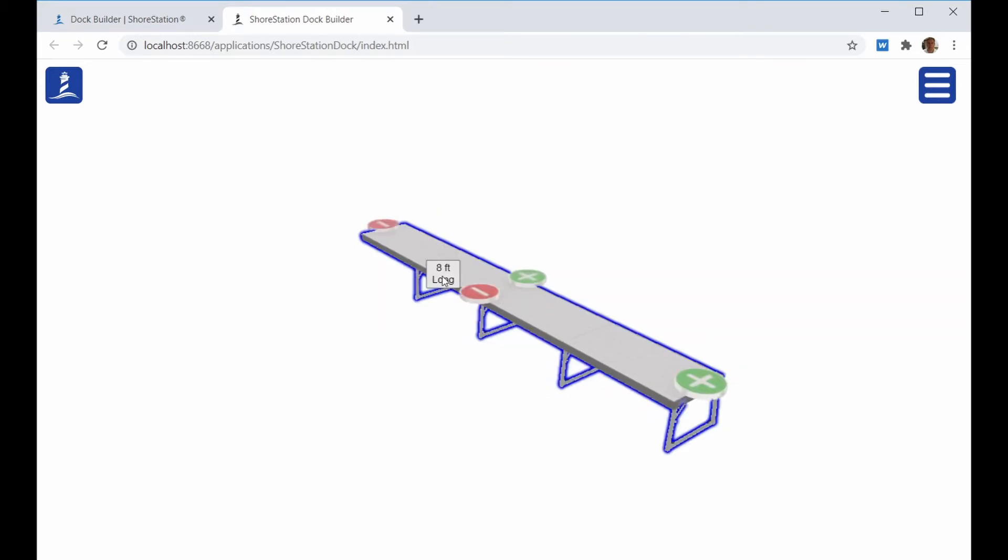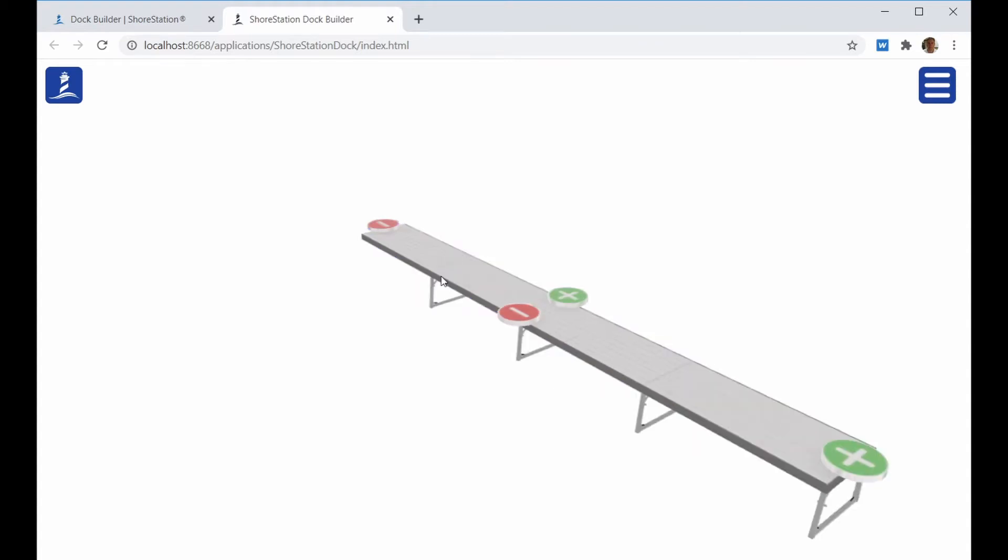The eight foot long button that shows up is the length, how you modify the length of a four foot wide Dock section. Four foot wide Dock sections are available in eight and ten foot long. When you click on this, it will make that run built out of ten foot sections instead of eight.